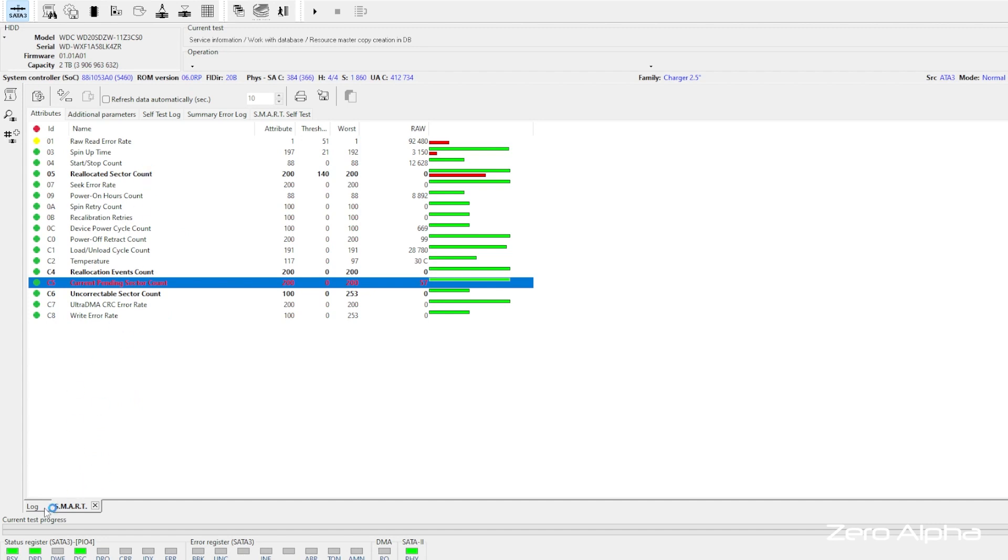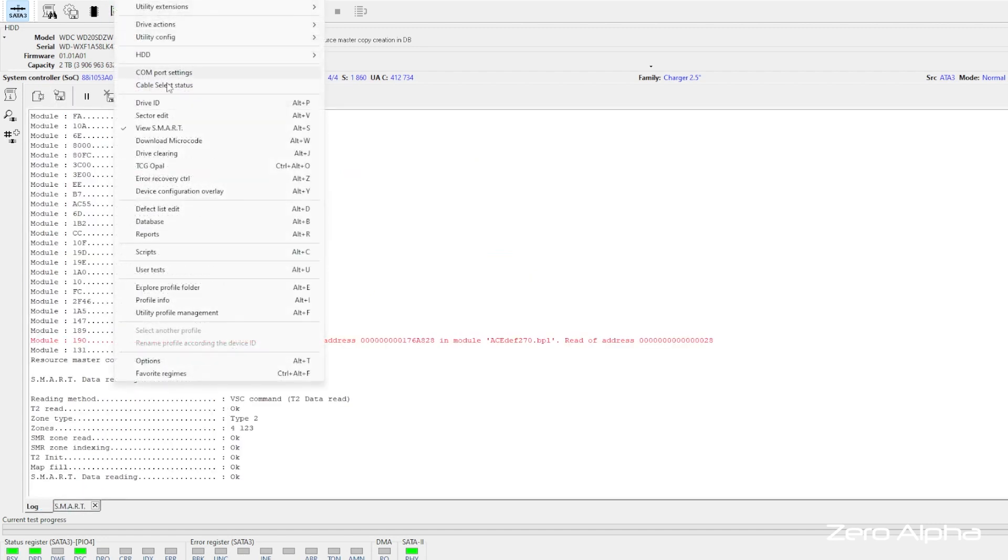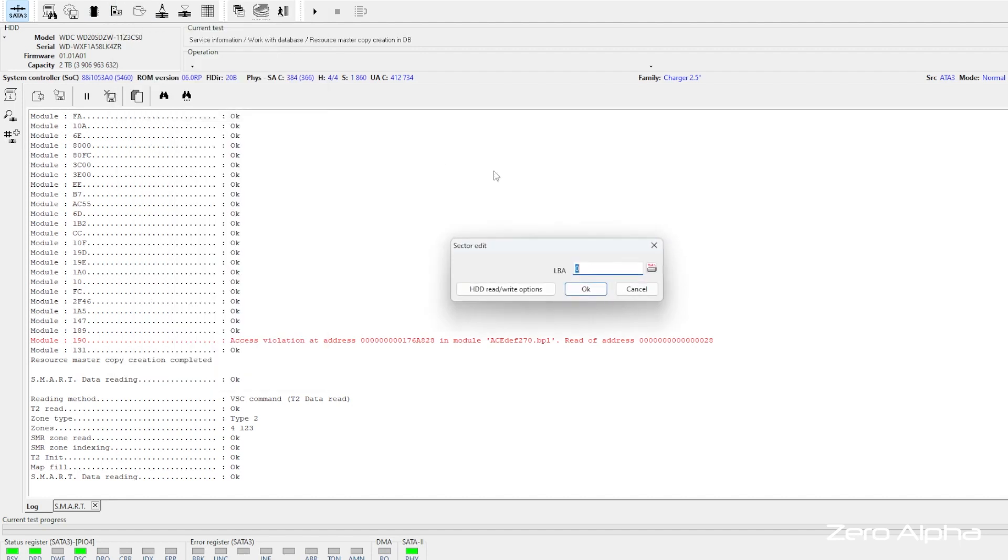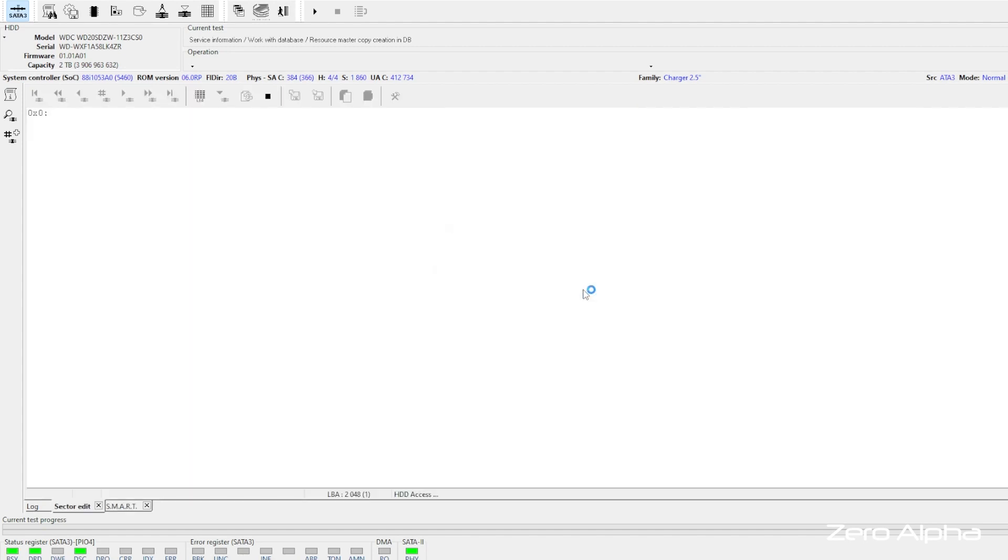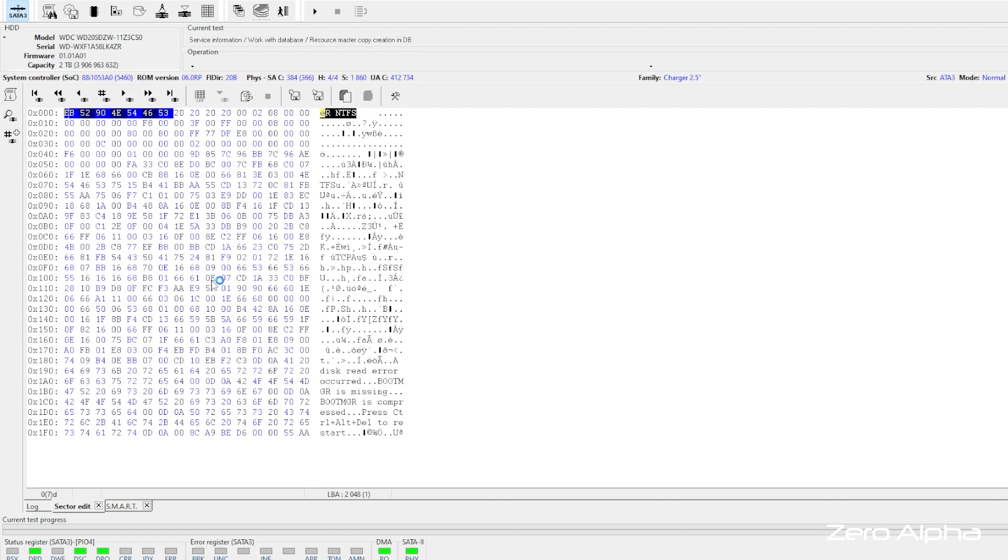Let's see if we can access the user data area. Let's go to 2048, which is the block address for where the file table probably is. Yes it is. And it's NTFS and it's reading okay. So I'll create a task and see if I can image the data in the next step.